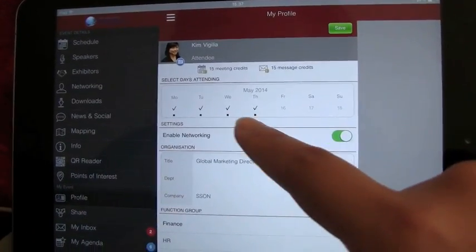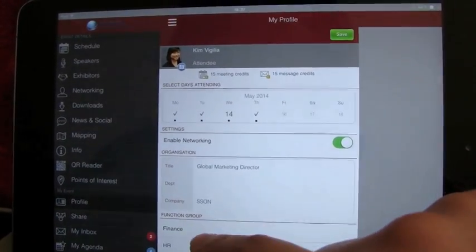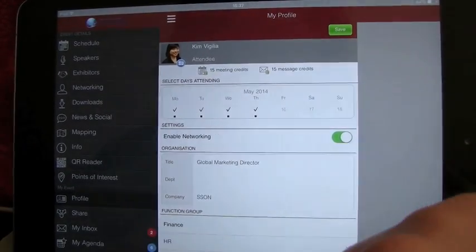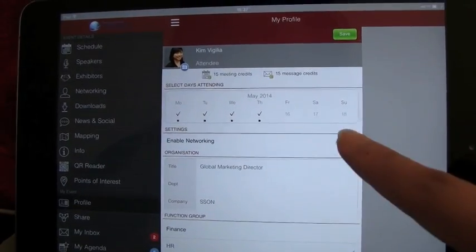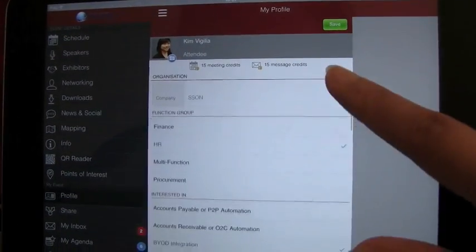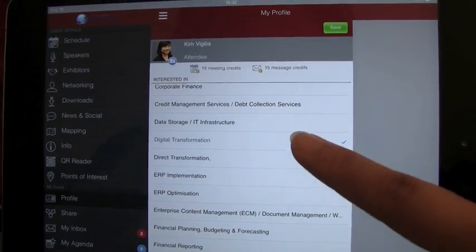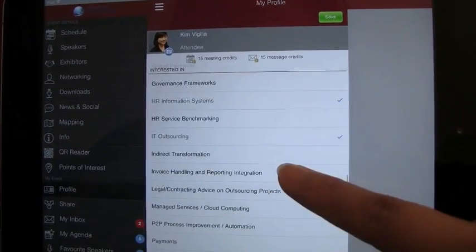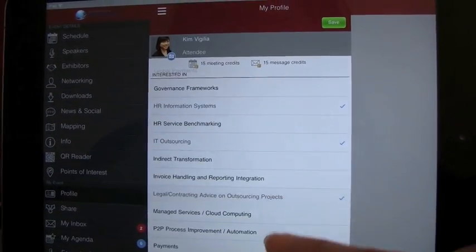Select which days you'll be on site. Ensure that networking is enabled. Fill in your title and company. Then select your function group, interests, and maturity.